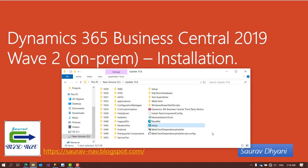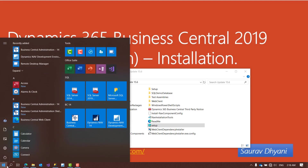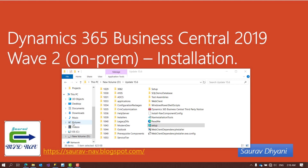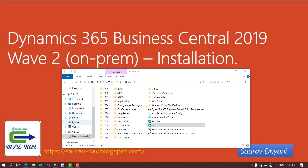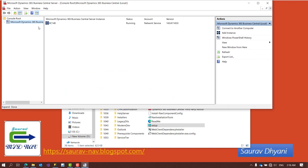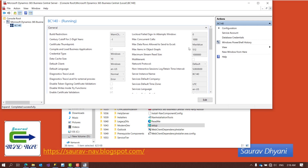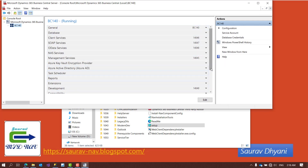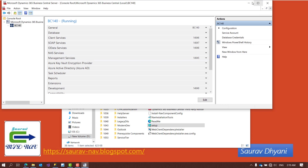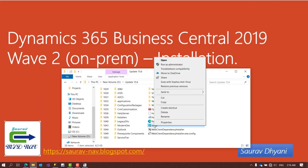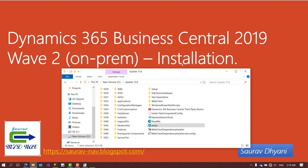Before starting installation, if you have another version of Business Central or Dynamics NAV installed — like I have BC14 installed — make sure you know the ports it's using so you don't reuse them. My BC14 service is using port numbers in the 14 series, so I need to make sure I don't use those ports when installing Business Central 15.